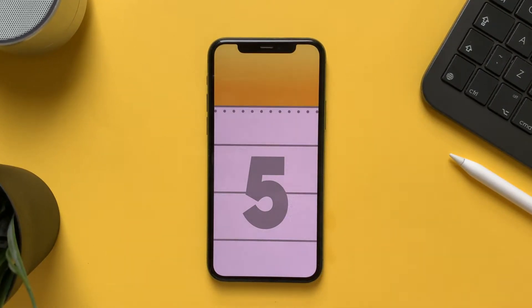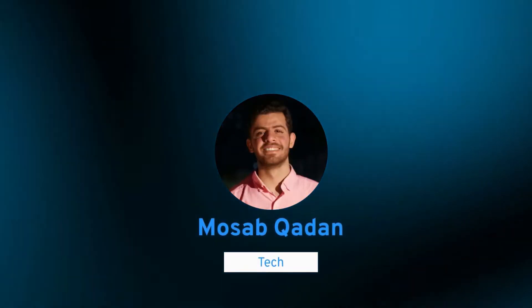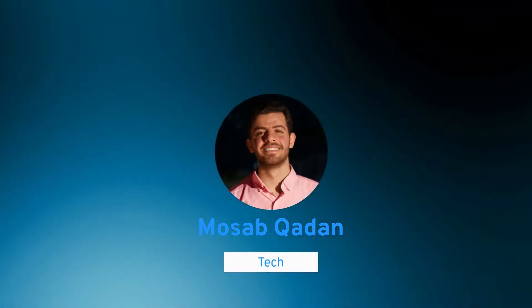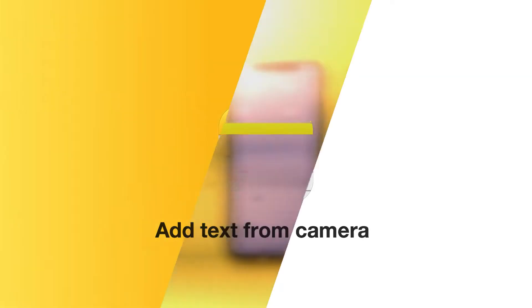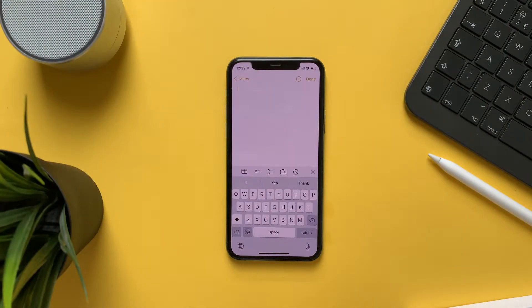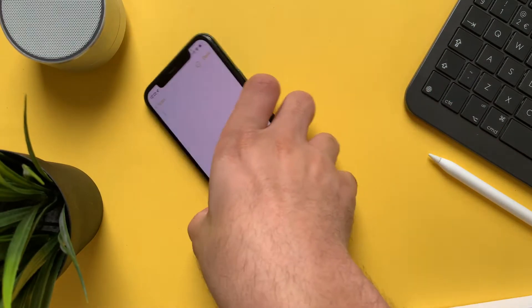Hi everyone, and welcome. In this video I will show you all the new features in the Notes app on iOS 15. The first thing we'll talk about is you can add text from a camera.